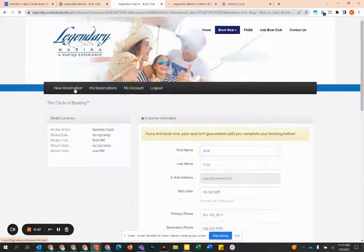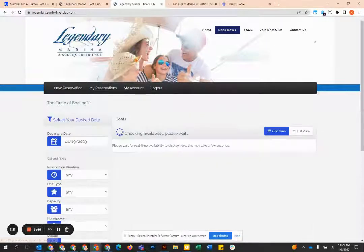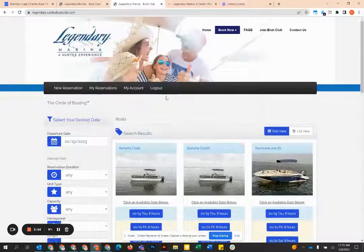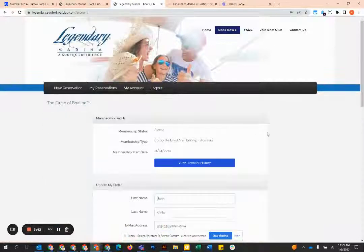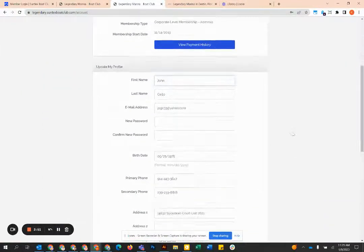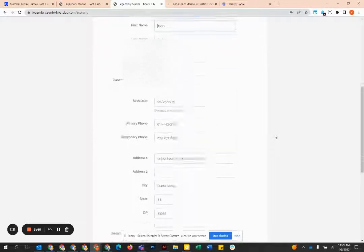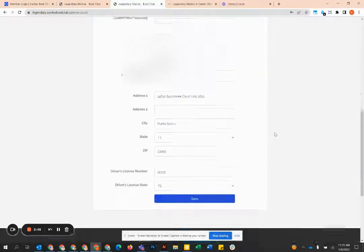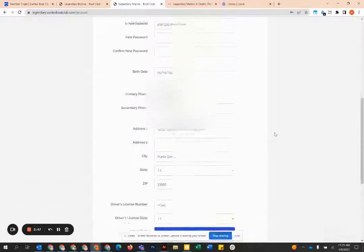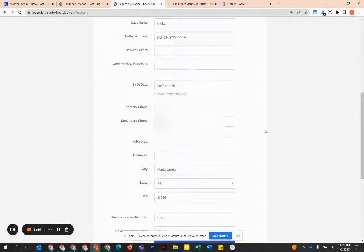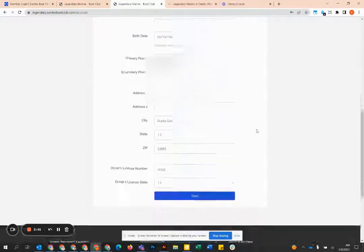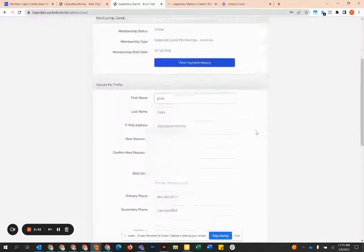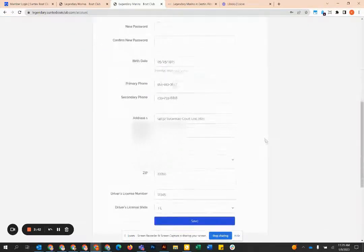The first thing that I would recommend when you're logged into the system is going to the my account tab. We pre-populated most of your information, but please double check all of this and if there's anything that's not populated in the my accounts tab, please go ahead and do so and then click save at the bottom.